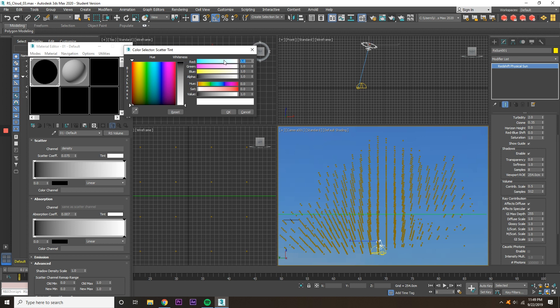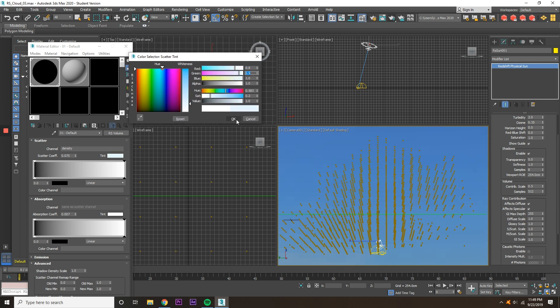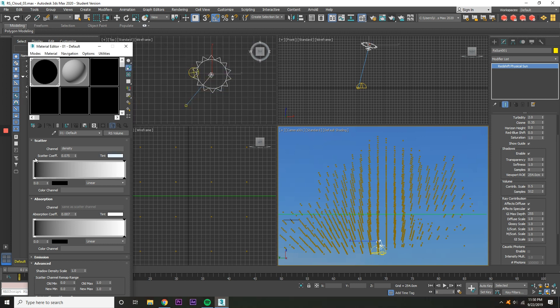Go and tint the Scatter. Red 0.8, green 0.9, and then enter that.